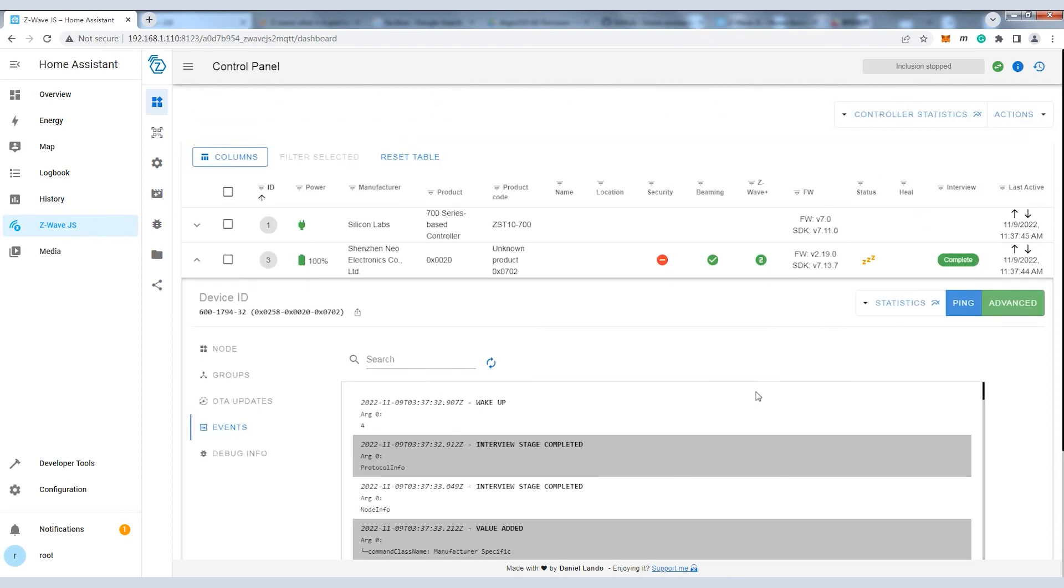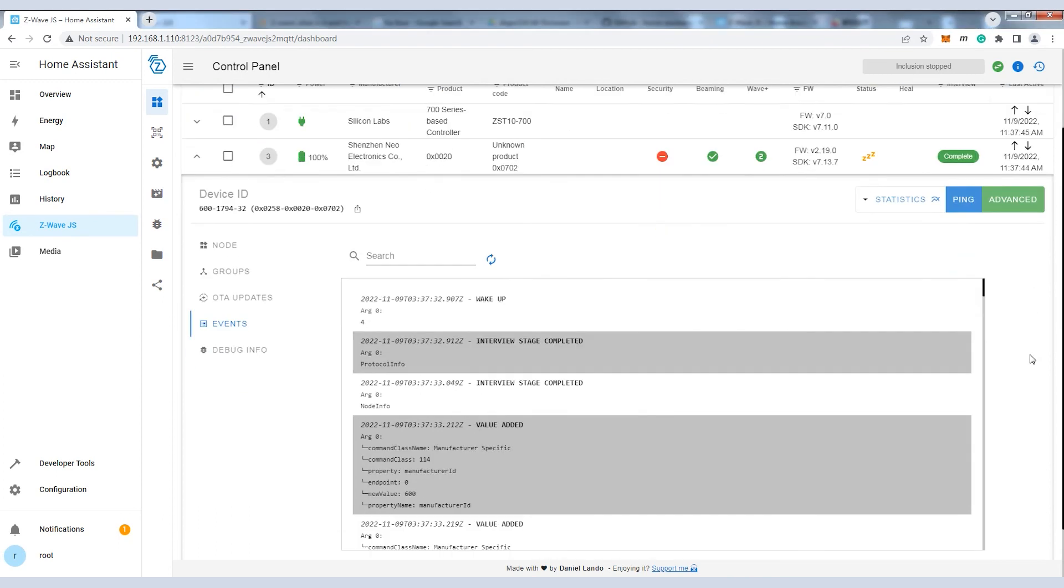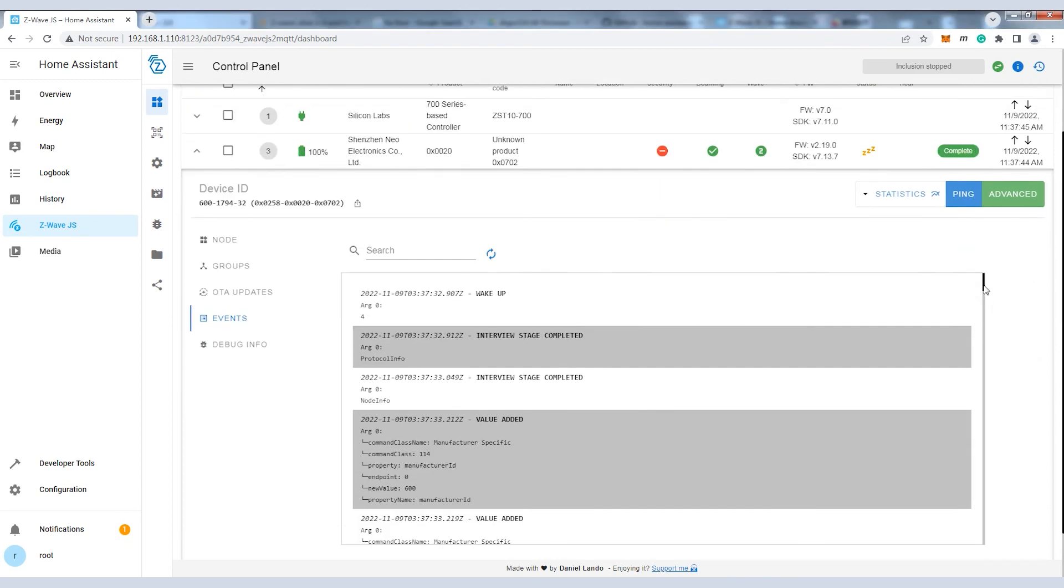We can check the status and all the historical data of the door sensor in the event section.